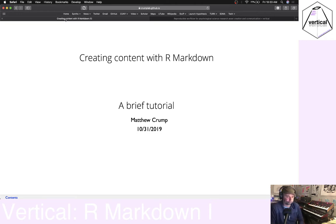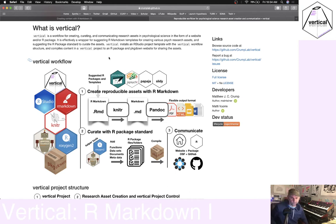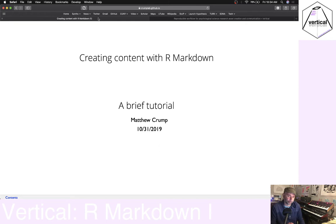We're back with some casual conversation about vertical stuff. This is part of a series of tutorials introducing aspects of our vertical workflow, and we're about to talk about creating content with R Markdown. In a vertical project, we can use R Markdown to create all sorts of different kinds of content in terms of research assets, posters, experiments, papers, slide decks, and so on. There will probably be two videos on R Markdown.